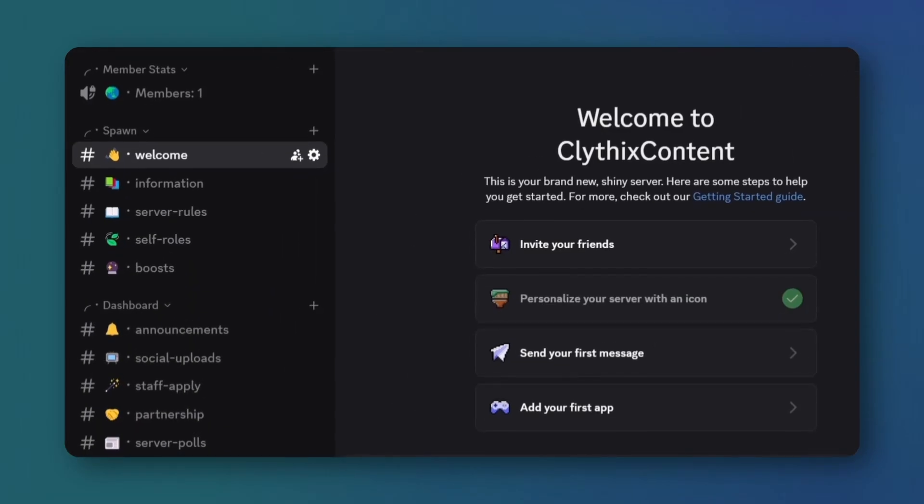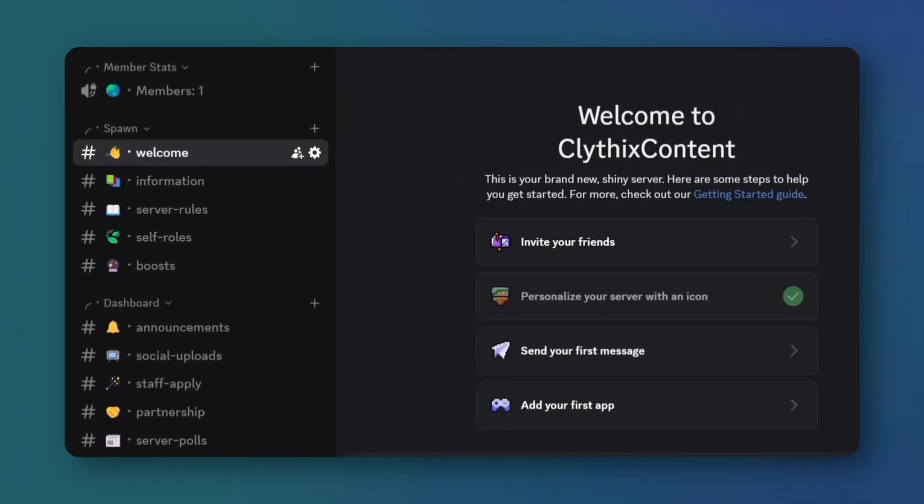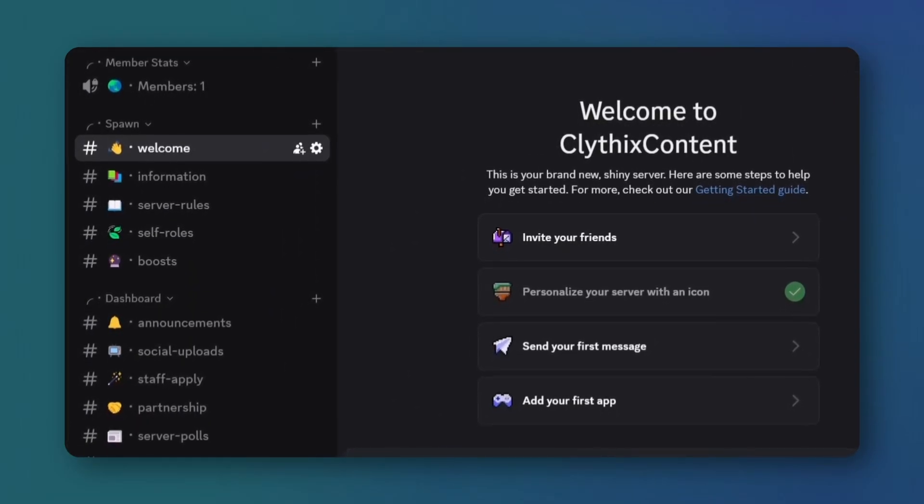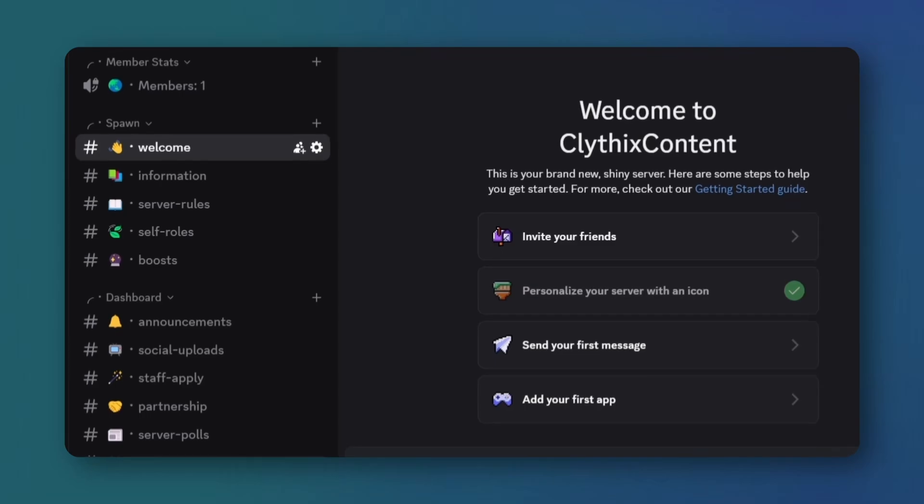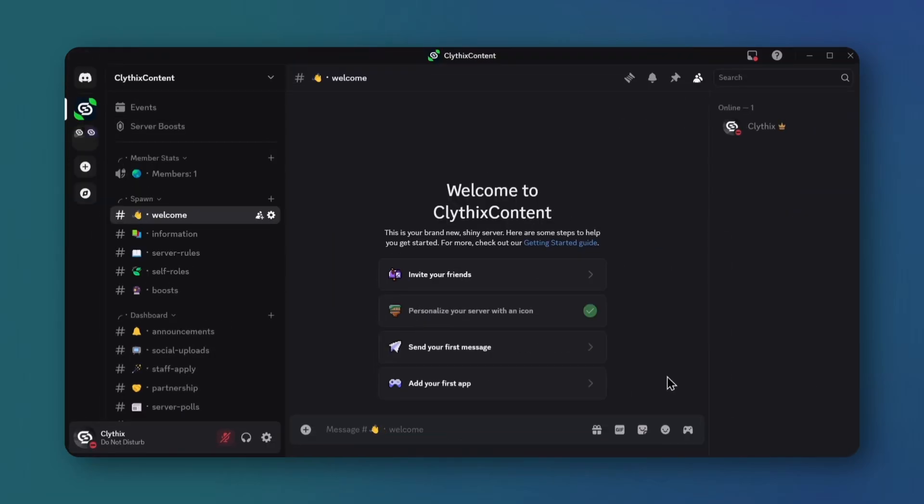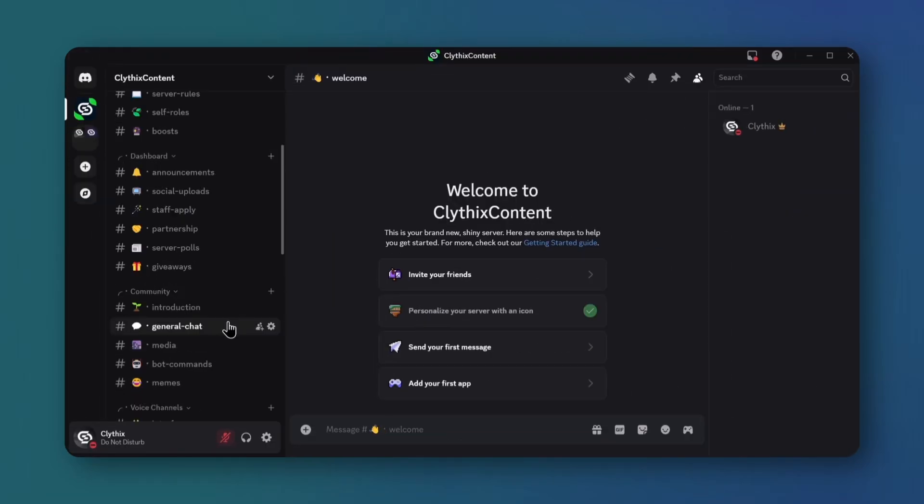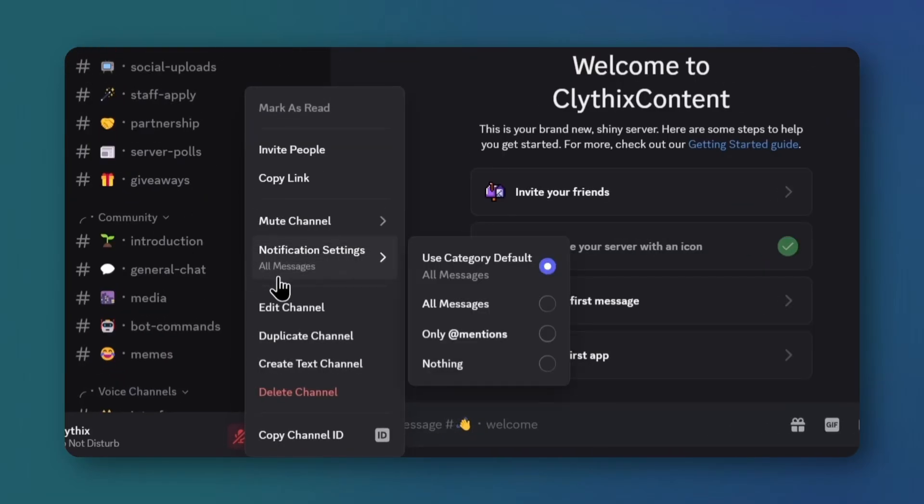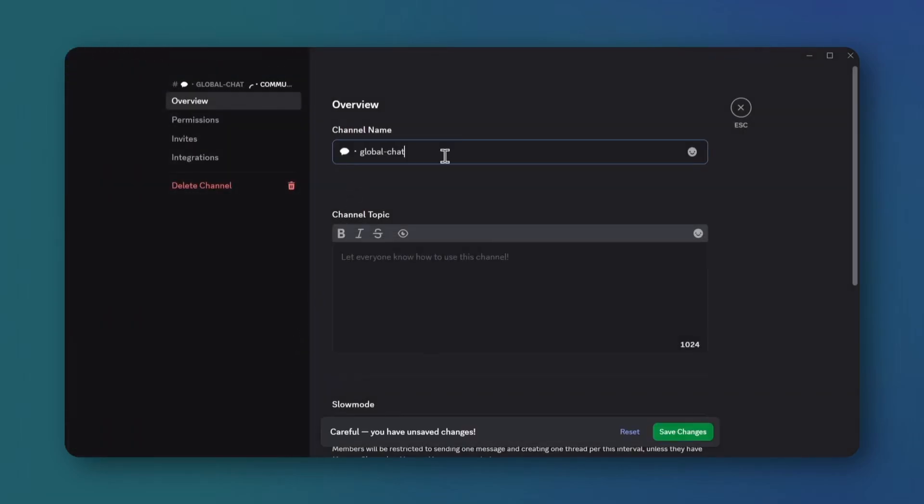Your server's now loaded with channels, categories, and roles. This is the template you can customize to fit your server type. Right click any channel, select edit, rename it to match your server's vibe, and save. Repeat for other channels you want to tweak.